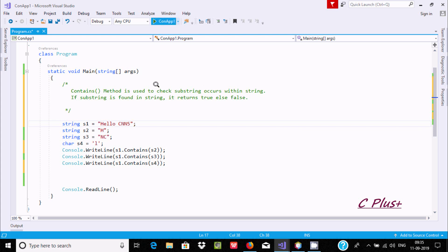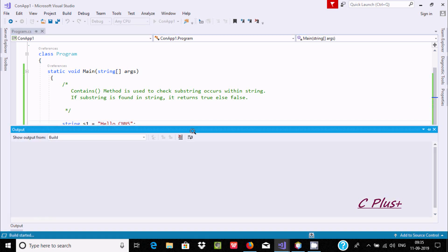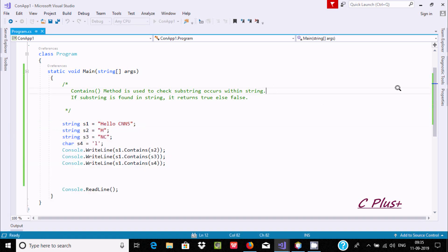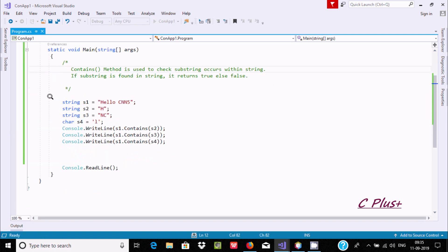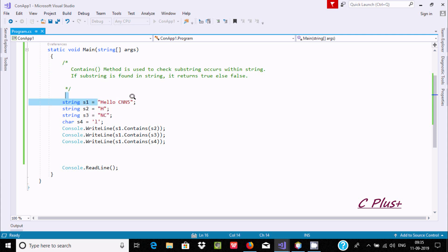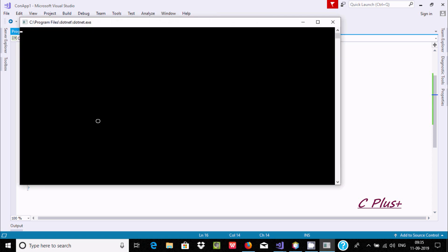Now let's execute and check the output first. You can see I have taken a string type variable s1 and here this value I initialized. Now here s2 is h, and here s3 is nc. And here this time I have taken a char type variable s4 and here initialized l.